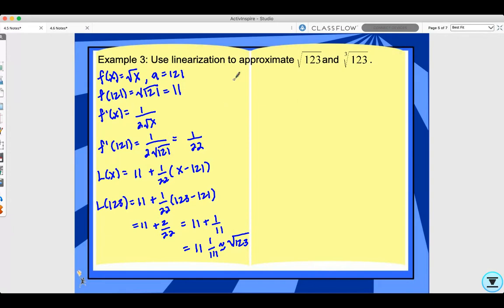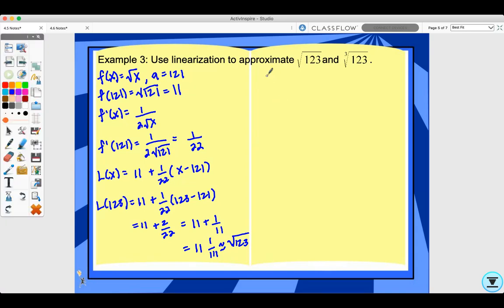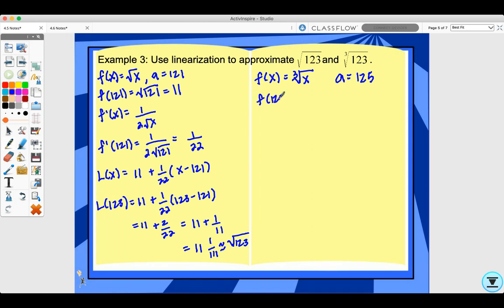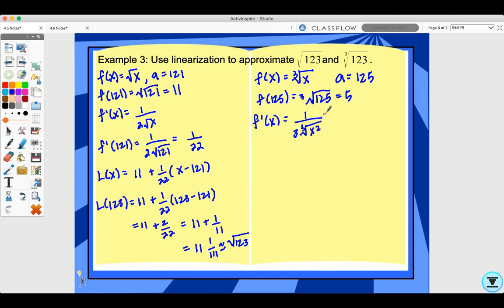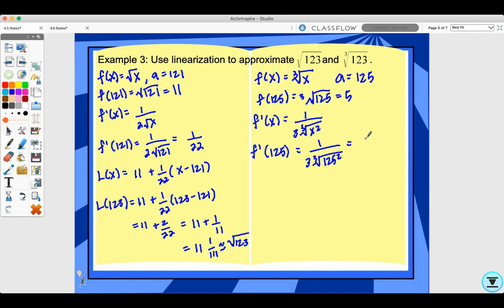Using that example as a guide, pause now and try the cube root of 123 on your own. Now let's approximate the cube root of 123. So f(x) is going to be the cube root of x. My a value is going to be 125 because I need a perfect cube close to 123. So f(125) equals the cube root of 125, which is 5. Now I need to find f prime of x, which is 1 over 3 times the cube root of x squared, or one-third x to the negative two-thirds.